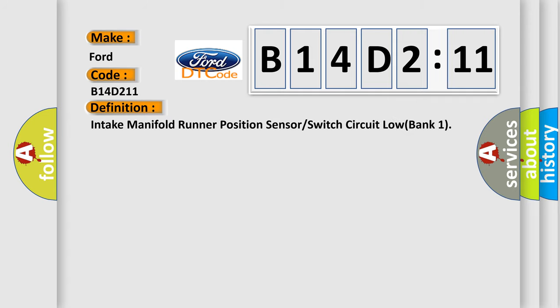The basic definition is: intake manifold runner position sensor or switch circuit low bank one.